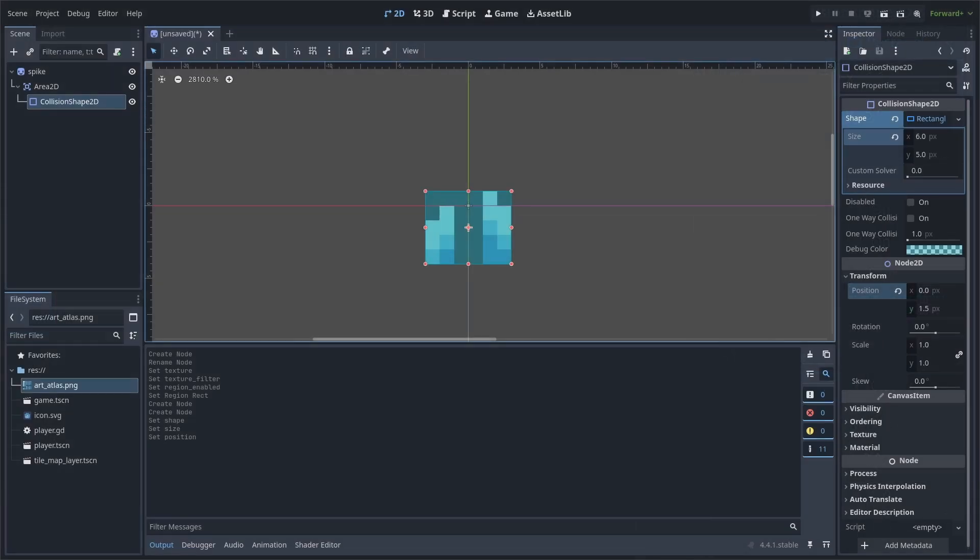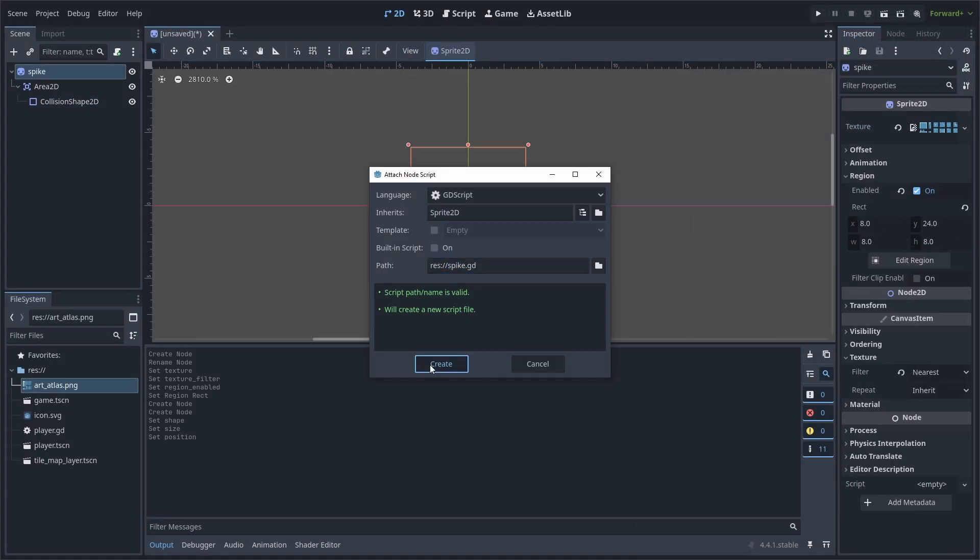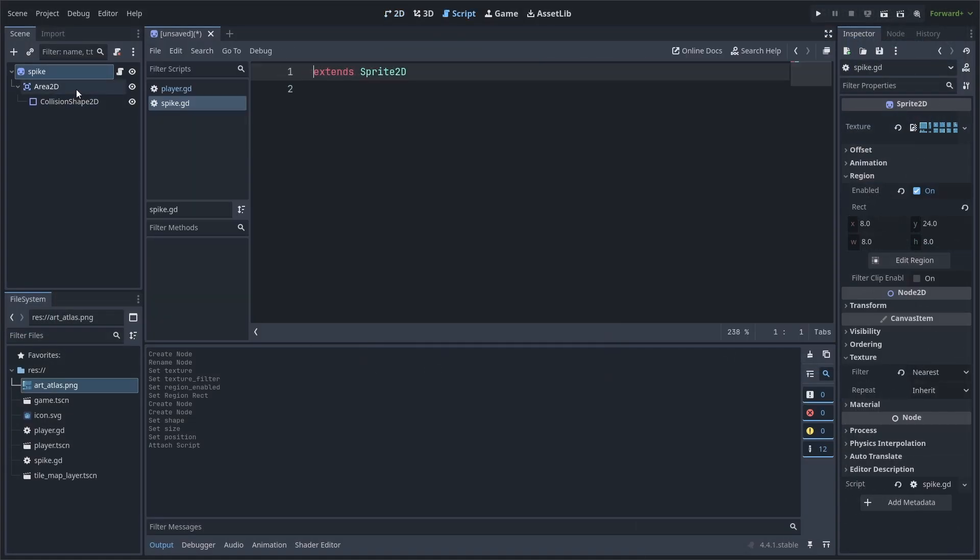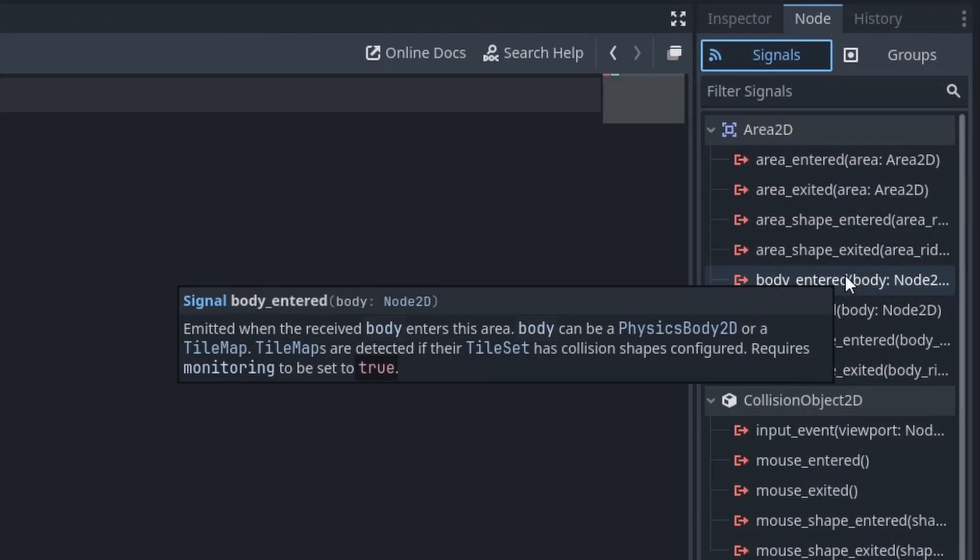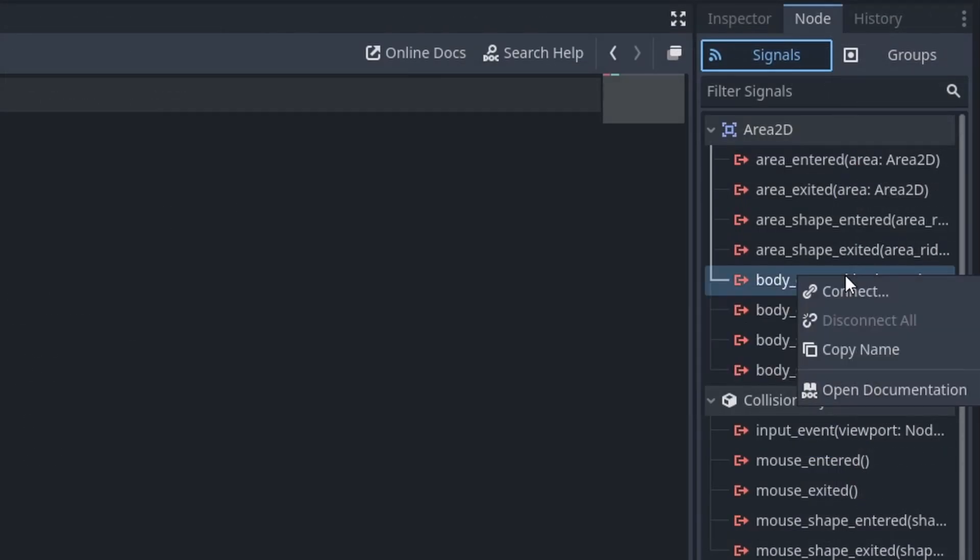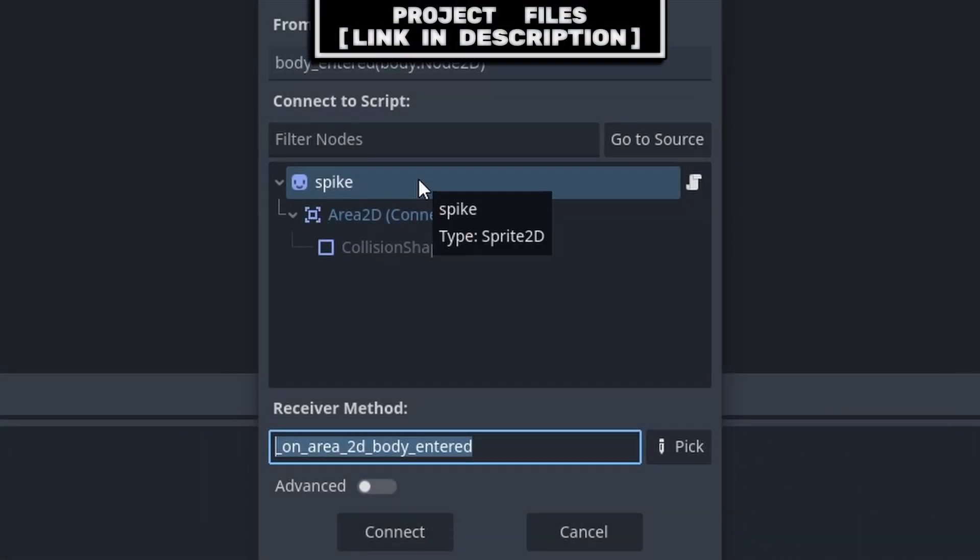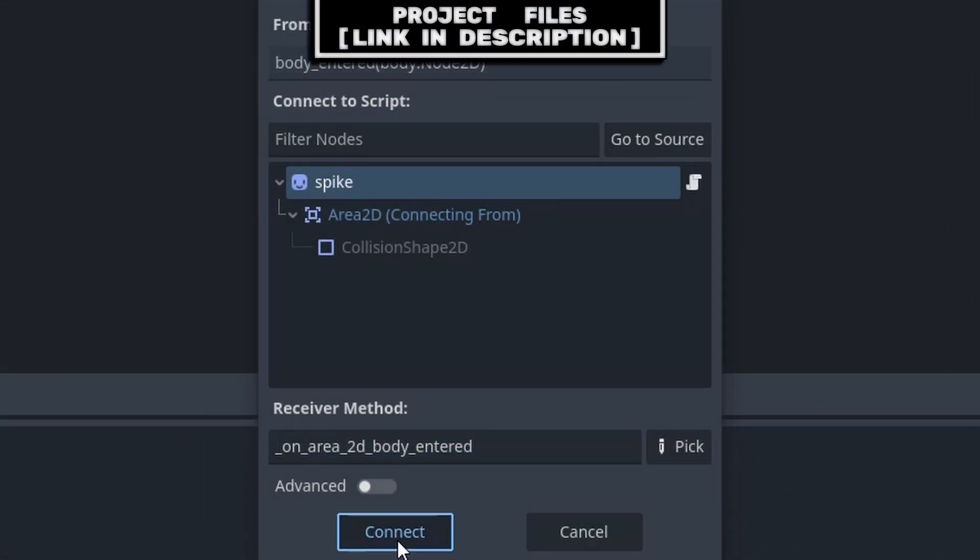This Area 2D will be used as the Collider to detect the player. Add a script to the scene. Then select the Area 2D node. Go to Node, Signals. Right-click the Body Entered Signal. Connect. Select the Spike node and hit Connect.